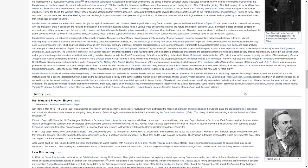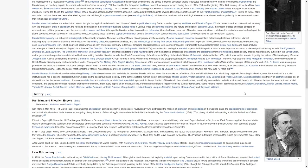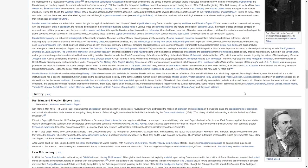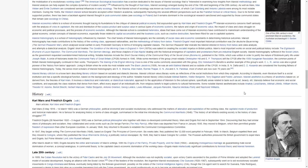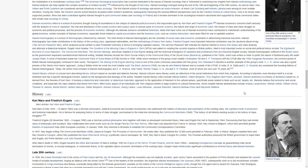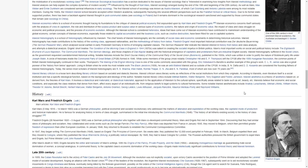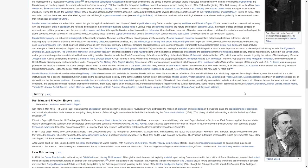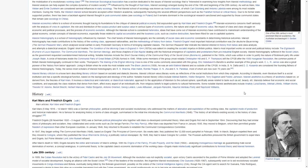Engels' short treatise, The Condition of the Working Class in England in 1844, was salient in creating the socialist impetus in British politics. Marx's most important works on social and political theory include the 18th Brumaire of Louis Bonaparte, the Communist Manifesto, the German Ideology, and those chapters of Das Capital dealing with the historical emergence of capitalists and proletarians from pre-industrial English society.